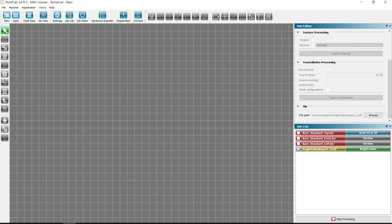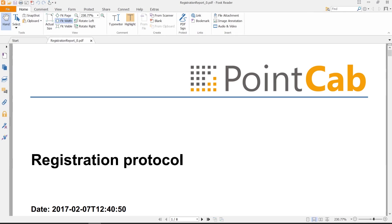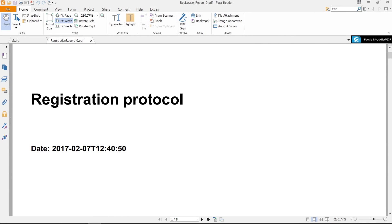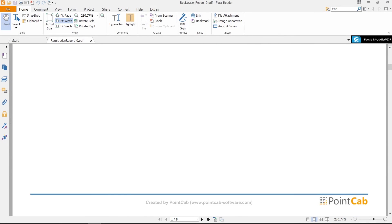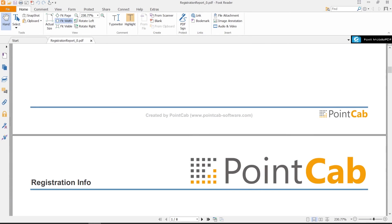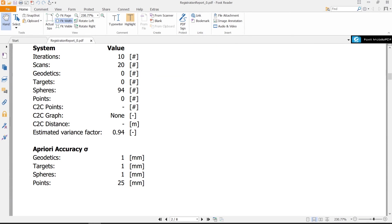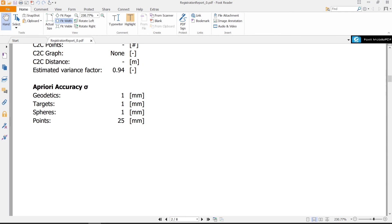To get a log of the registration, we double click on the registration report and we will automatically create one. On the second page of the protocol, we see how many spheres we have used and the estimated variance factor.